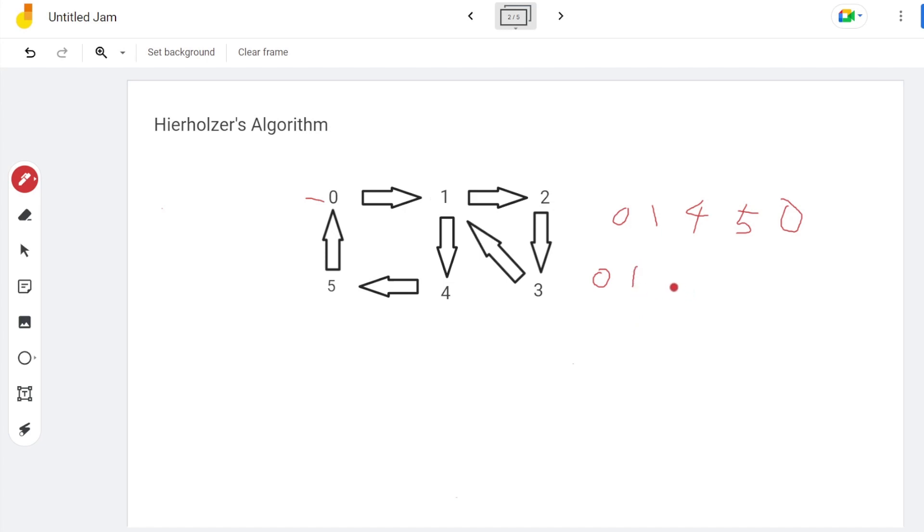We found vertex 1 in another circuit: 2, 3, and back to 1. So insert this circuit to the previous found circuit.